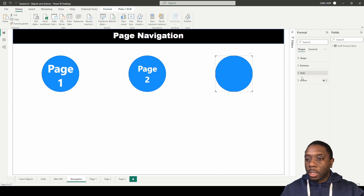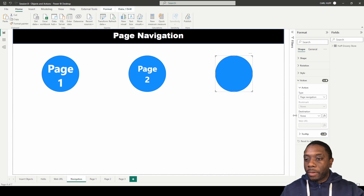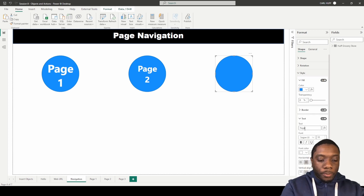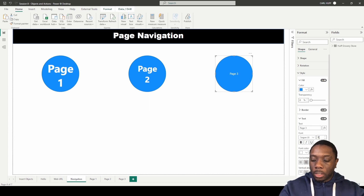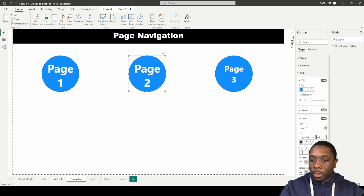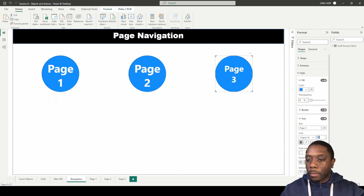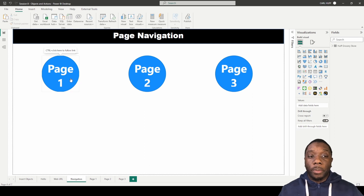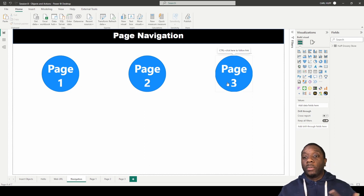Then do the same thing with the next shape: turn the action on, go to page navigation, and make this one page three. Minimize that, then change the text to 'Page 3', increase the font size. For consistency, let's make them all size 40. Now we have three different shapes — one for page one, one for page two, and one for page three.